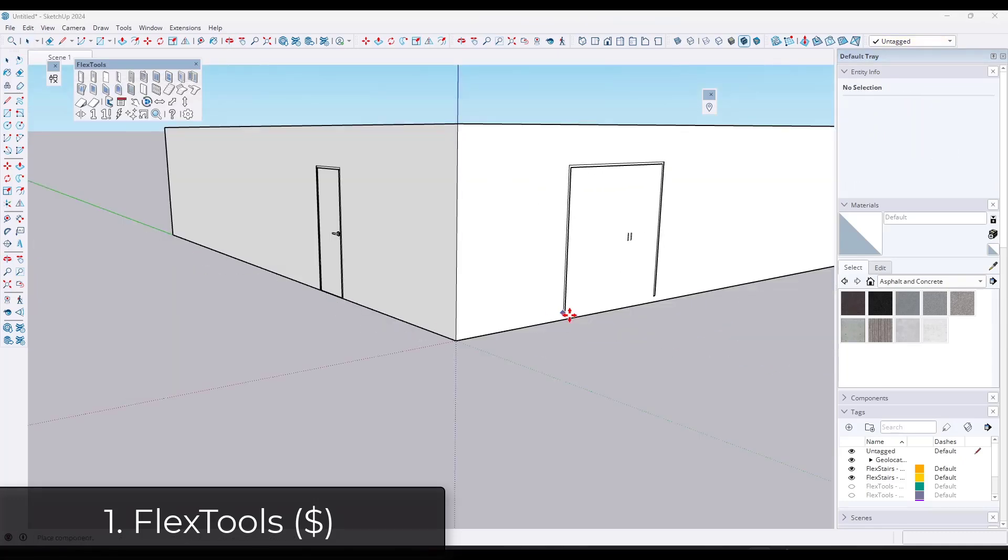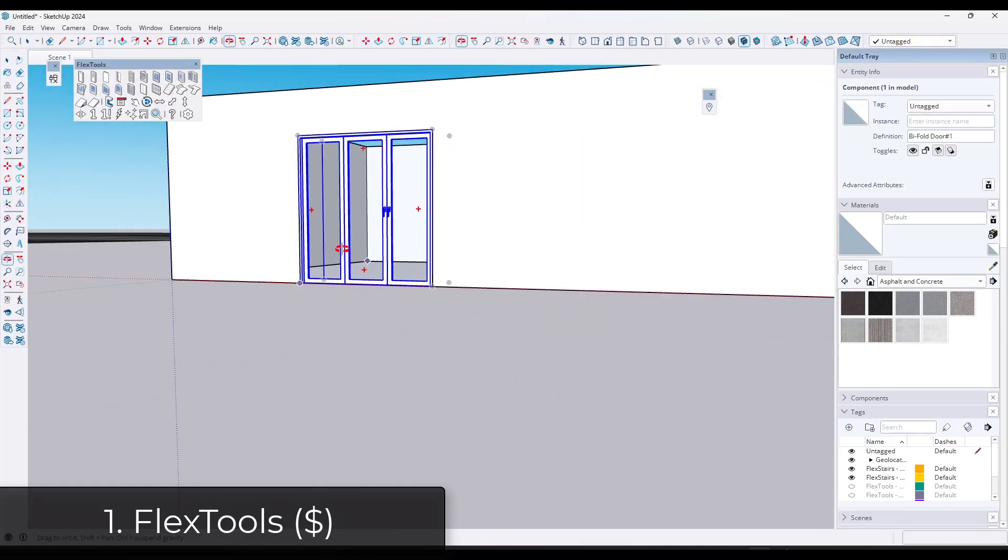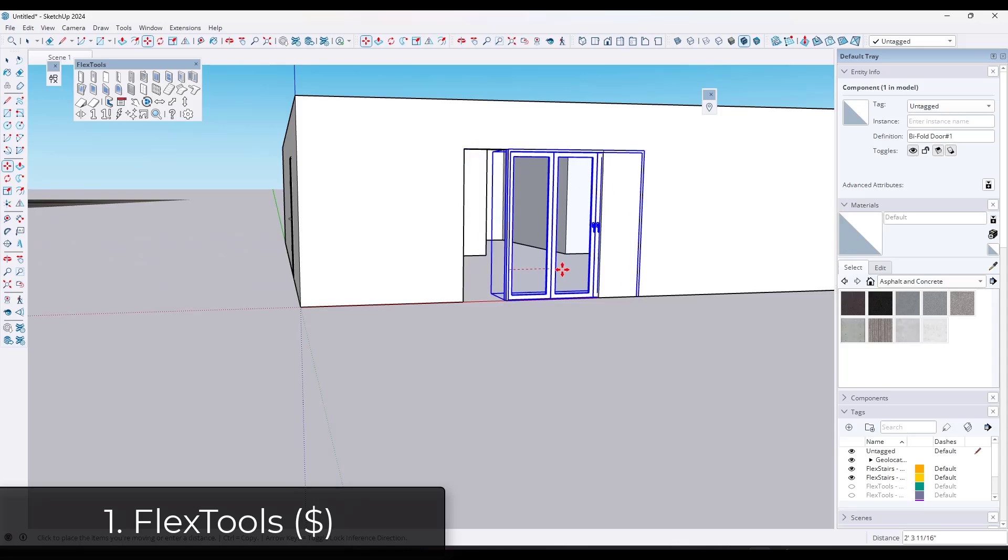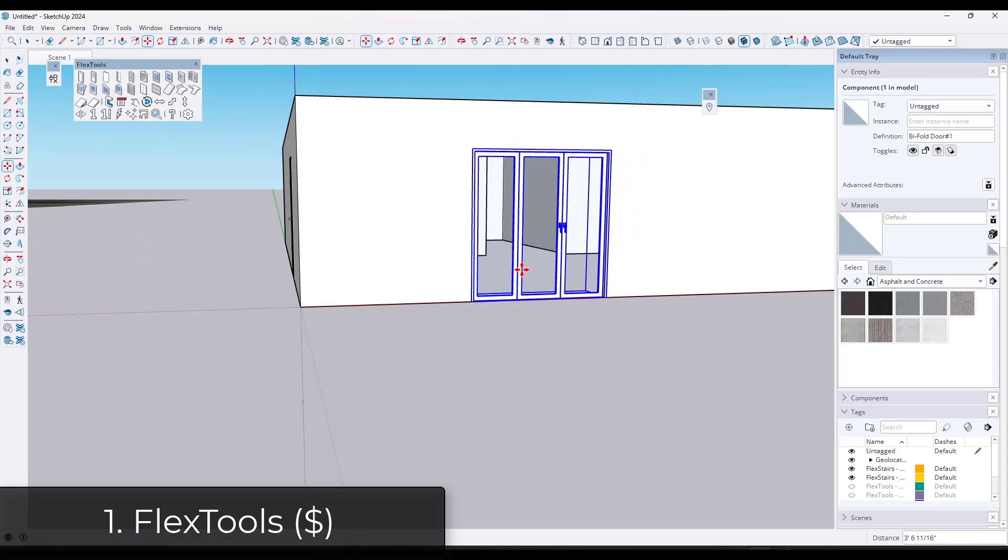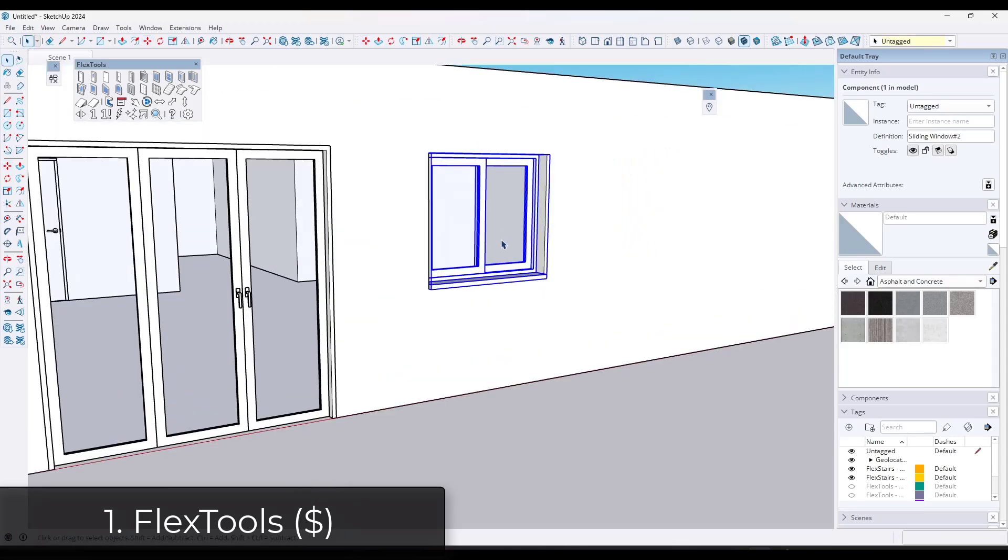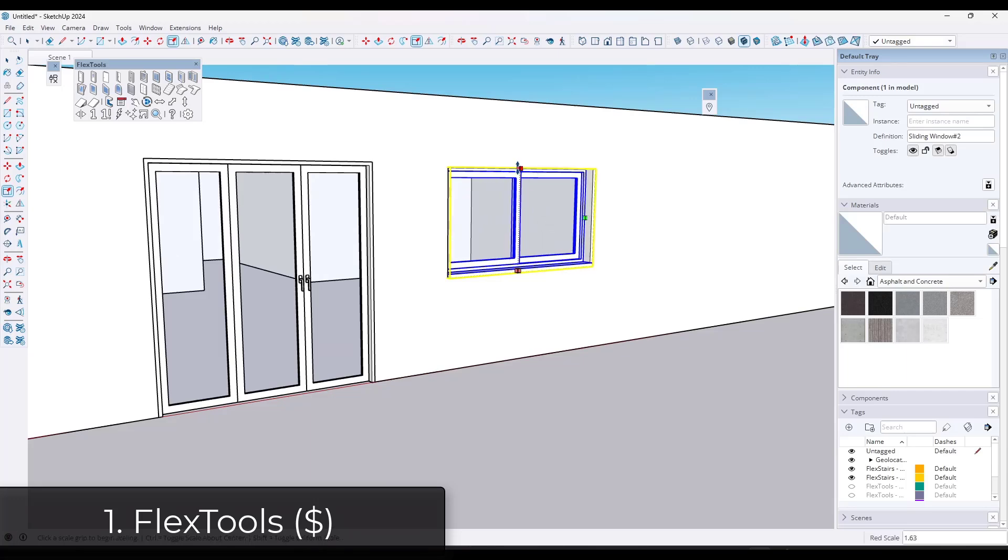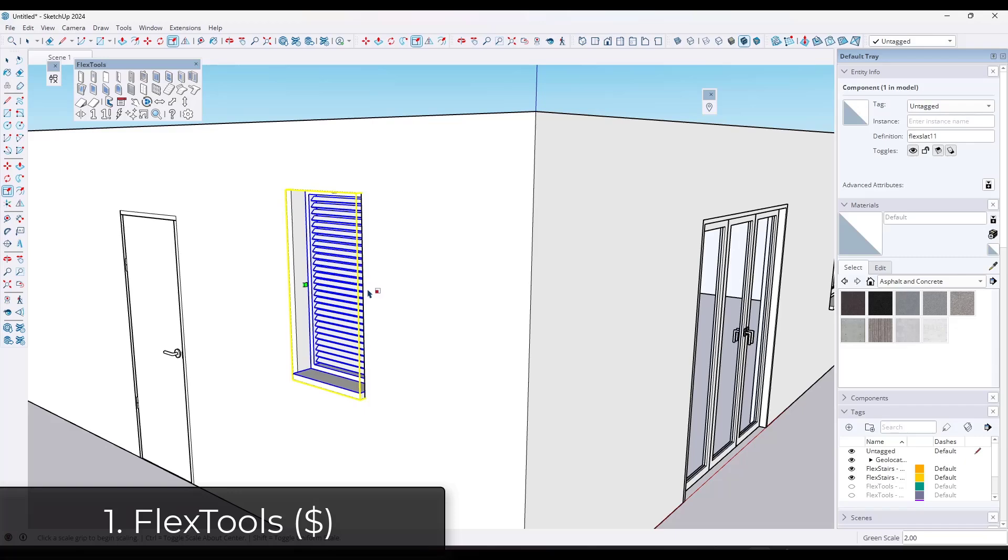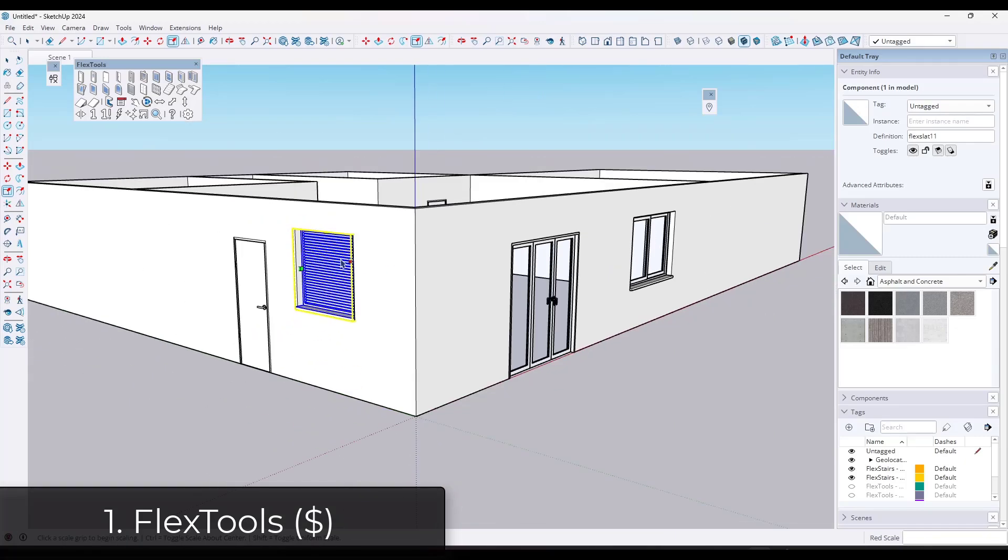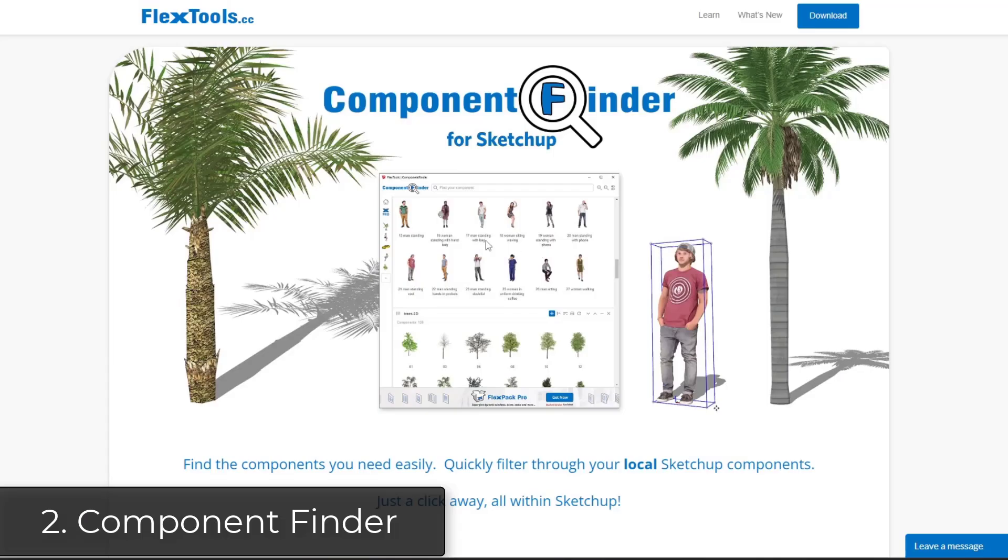You can adjust these using the scale functions. So you can adjust things without distorting the makeup of the doors and windows. And you can also type in more precise things in the dynamic components windows. One of the powerful things about FlexTools is you can use it to quickly cut openings and objects in SketchUp.